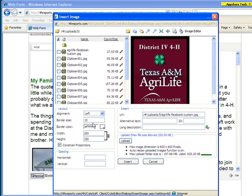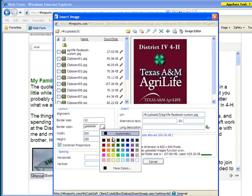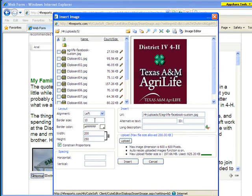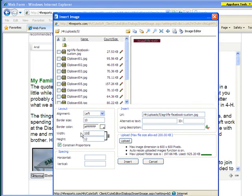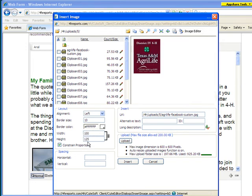You can also resize the image if need be. Whenever you resize it, you can see that it has a little lock icon so that if I were to resize this, it automatically changes — if I change the width, it automatically changes the height so that the correct proportions are maintained and you don't have a skewed image whenever you insert it.